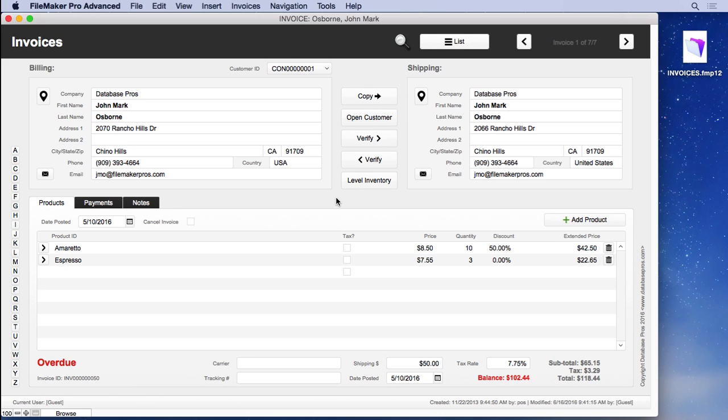We'll talk about all kinds of things you need to understand about window size and things like that. When we create fields, we'll talk about naming conventions. In fact, we'll talk about naming conventions regarding scripts, calculations, tables, table occurrences, layouts, and everything.